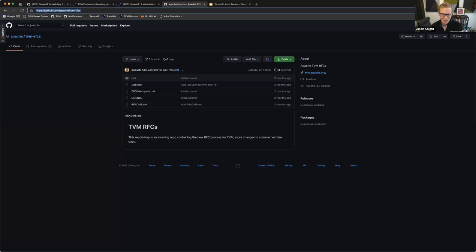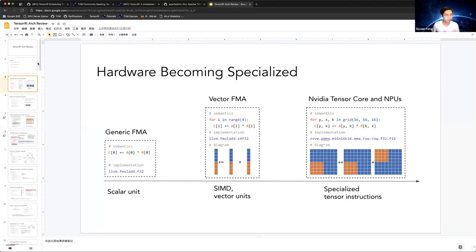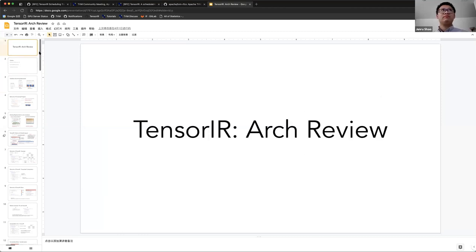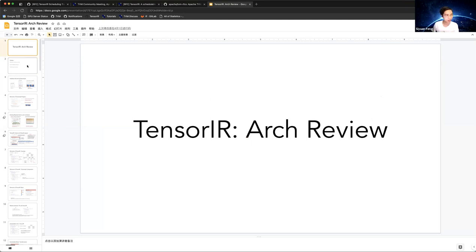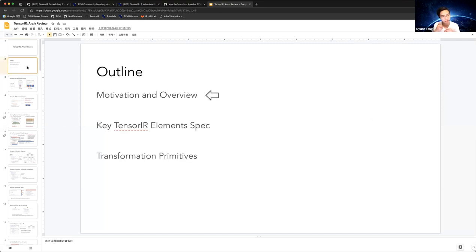Should I give a big picture of Tensor IR? I think I need to do it. Yeah, it'd be great to walk through the high-level context for people like myself coming into this. Can you see my screen? Yes. It's some slides I made before. I'll talk about Tensor IR briefly so everyone knows about the big picture, the motivation, and some key elements.